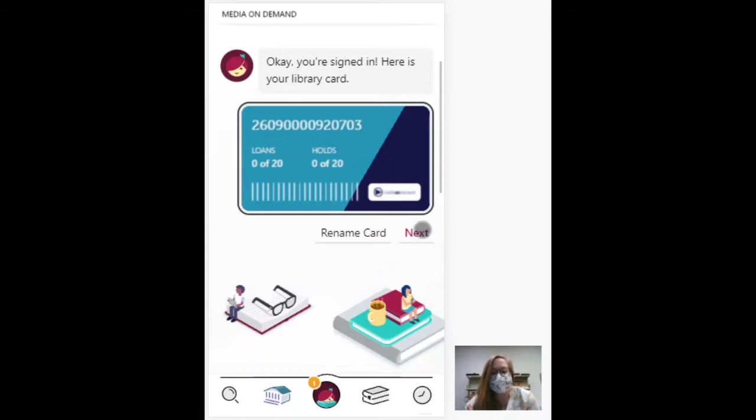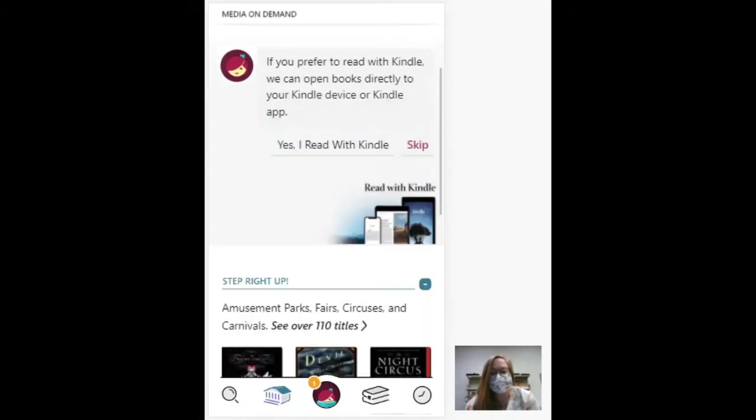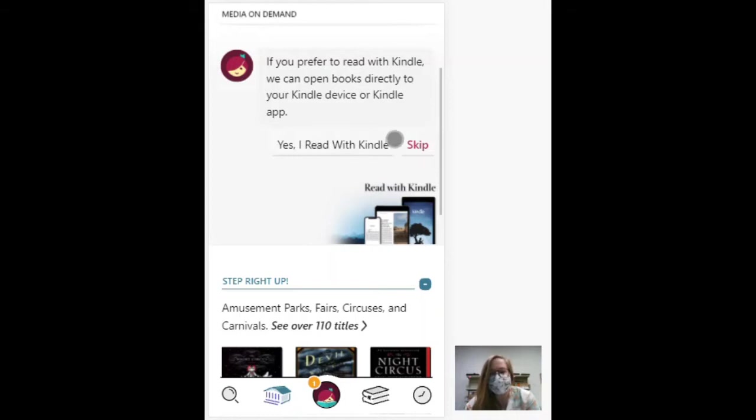So that was quick. Next, if you read with Kindle, you can connect your Kindle directly to it and it will send your books to your Kindle. You can also just read it on the Libby app.